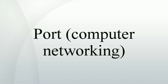For TCP, port number 0 is reserved and can't be used. For UDP the source port is optional and a value of 0 means no port. A process associates its input or output channels via Internet sockets, a type of file descriptor, with a transport protocol, a port number and an IP address.